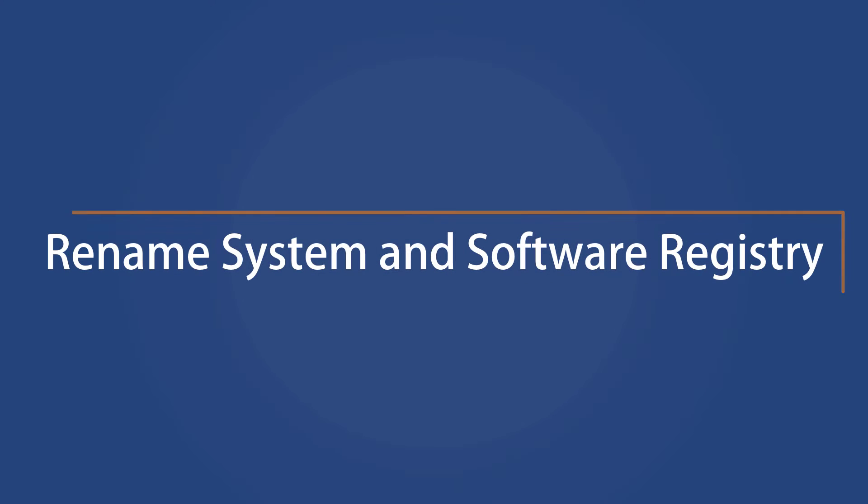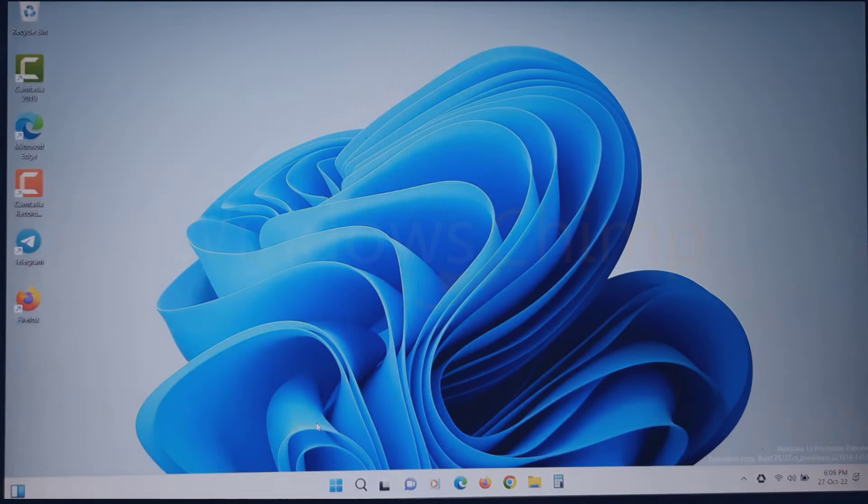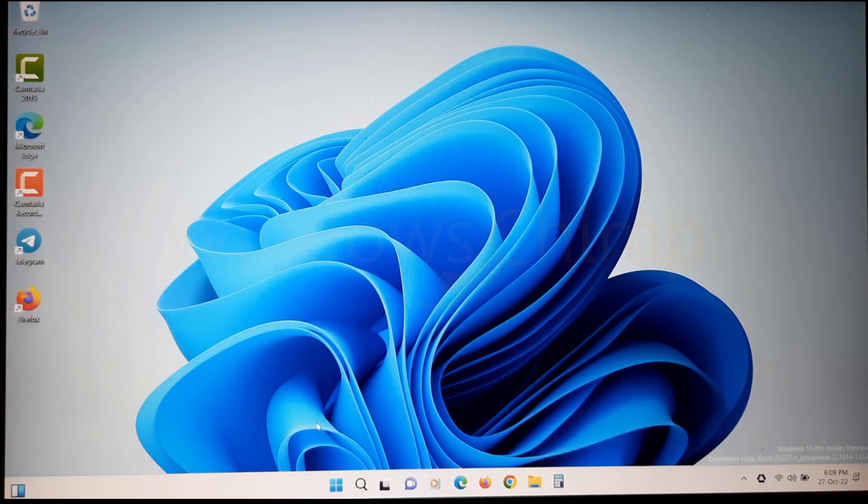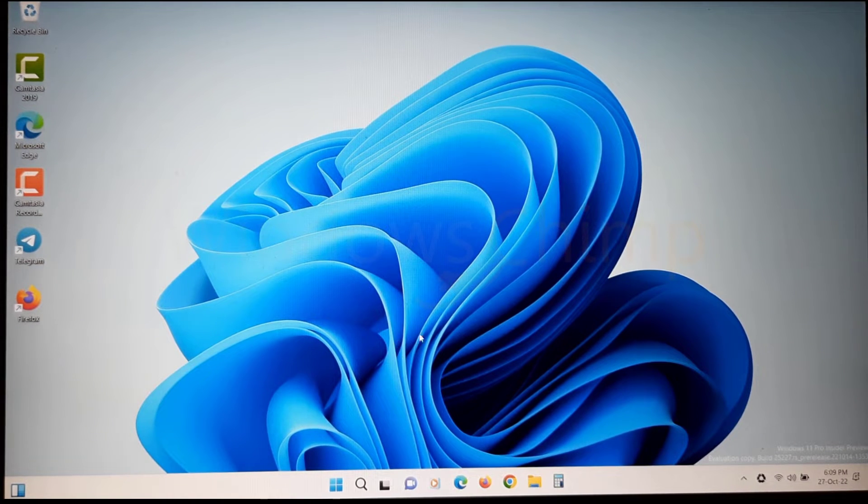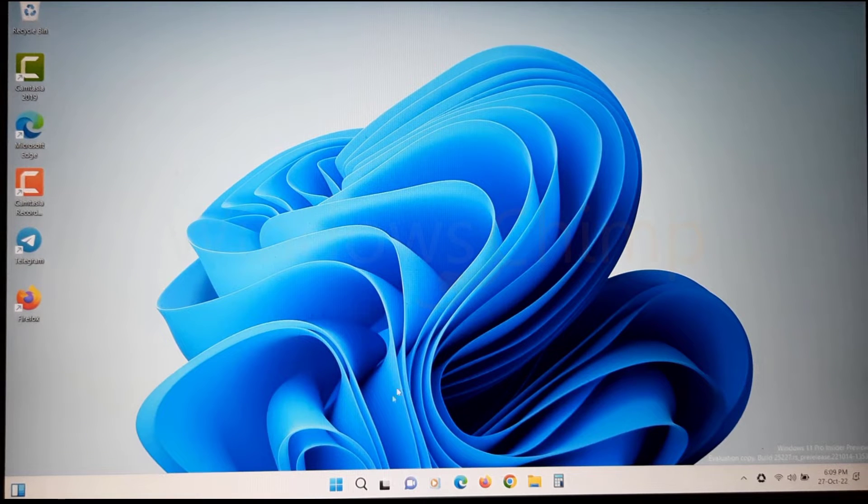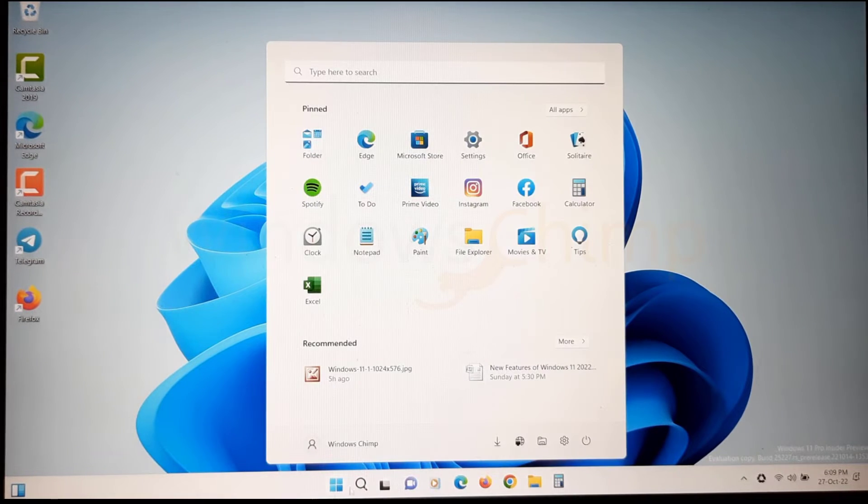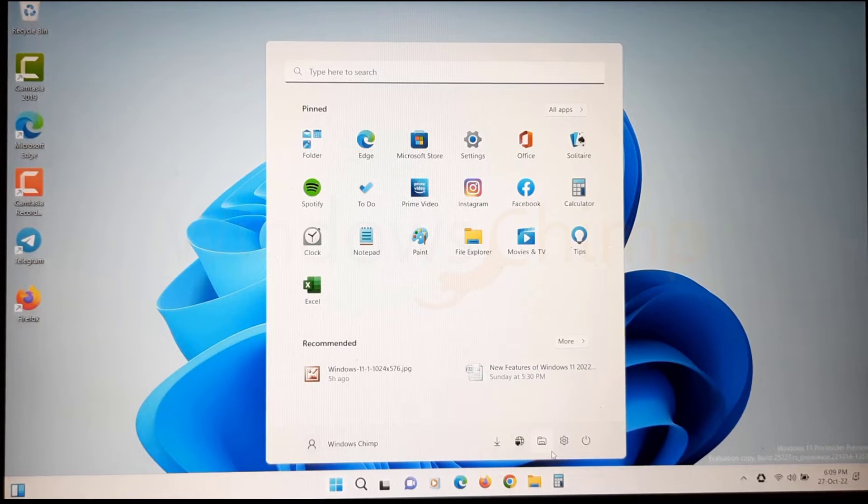Rename System and Software Registry. Sometimes system and registry files get corrupted. If we rename them, the system will recreate these files using Windows Recovery Environment.